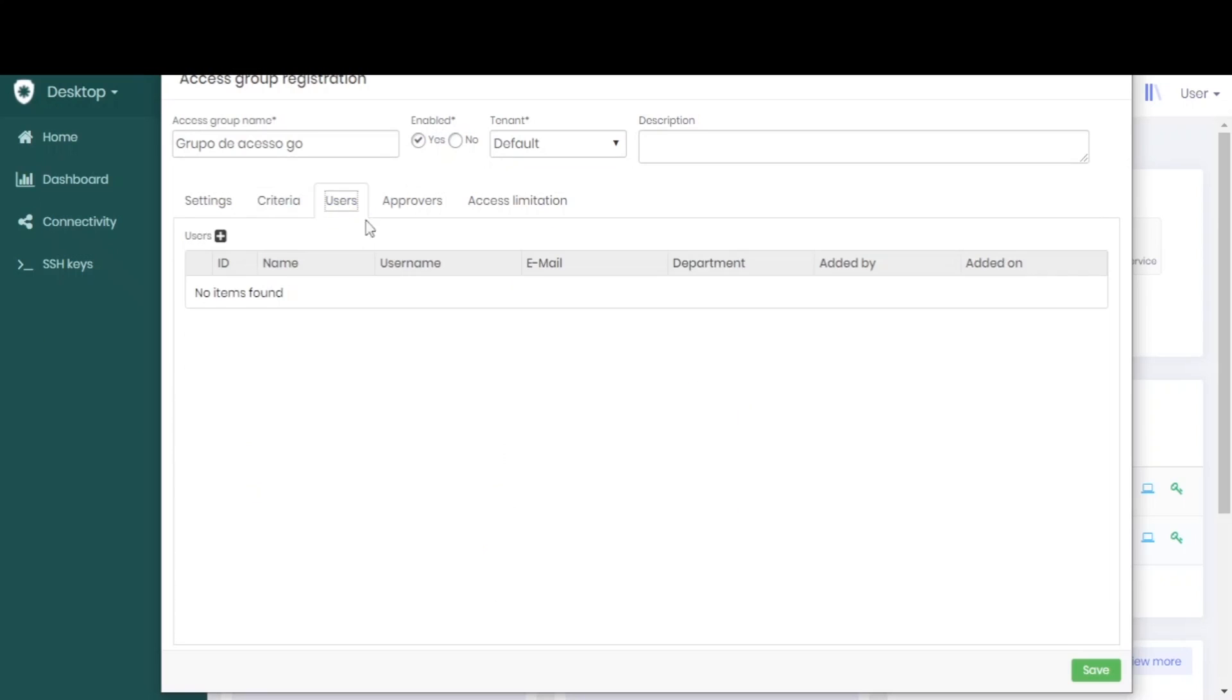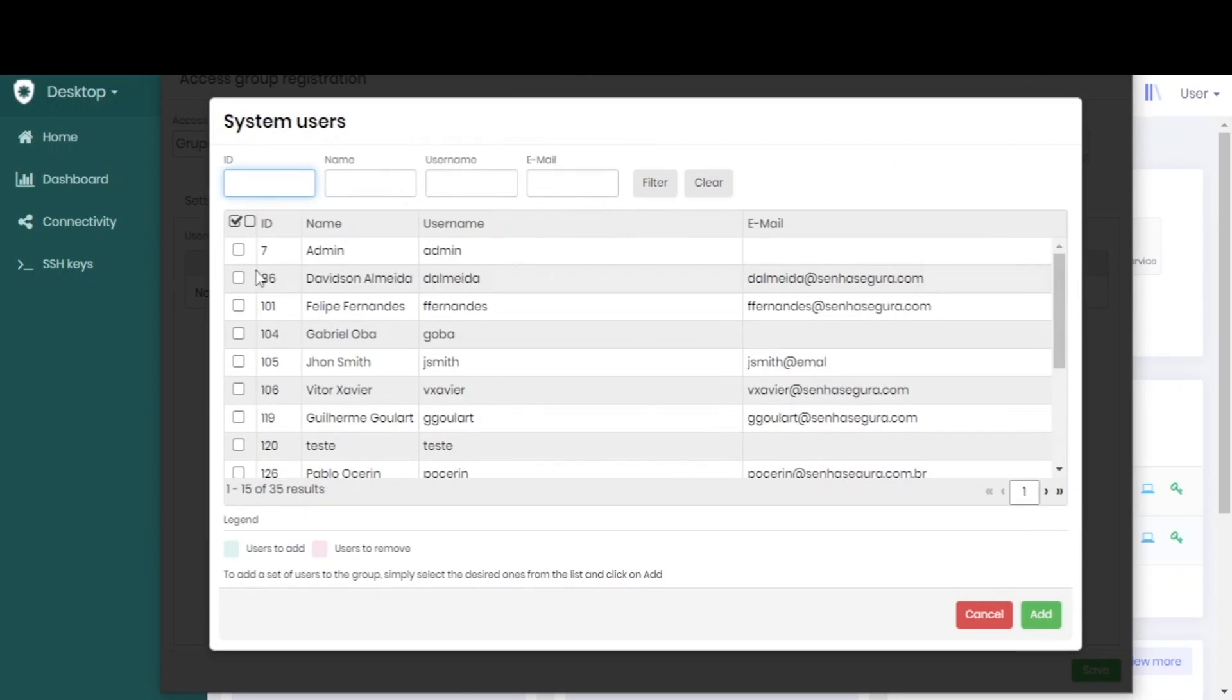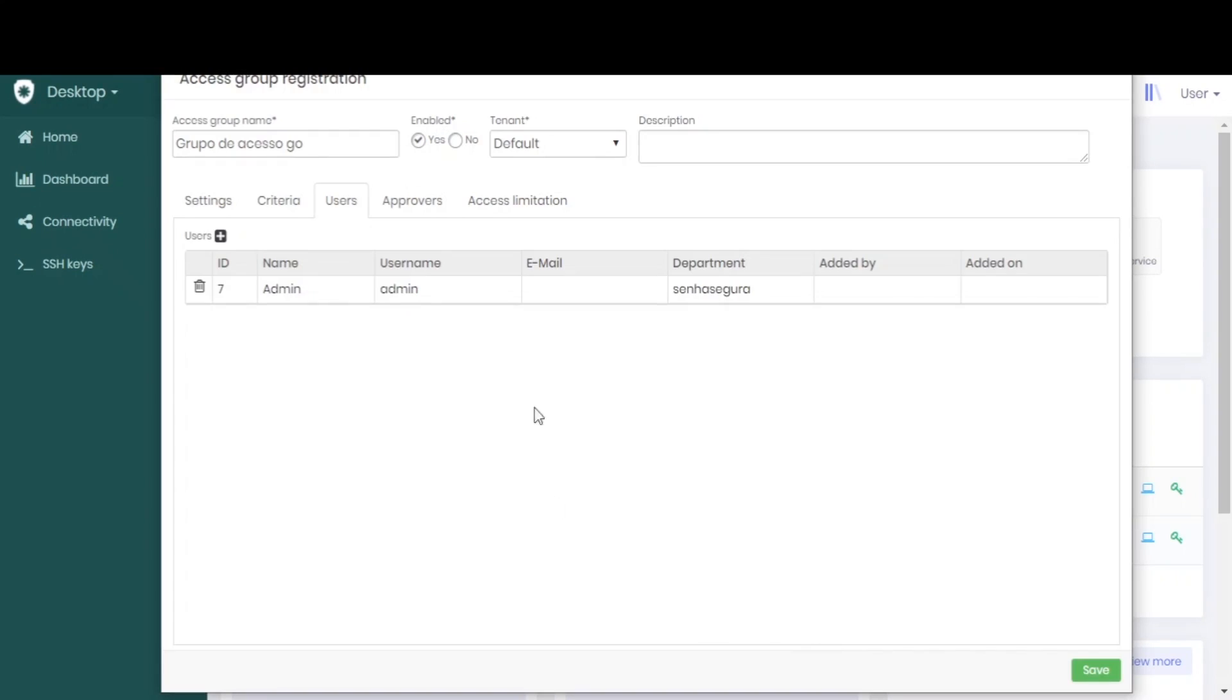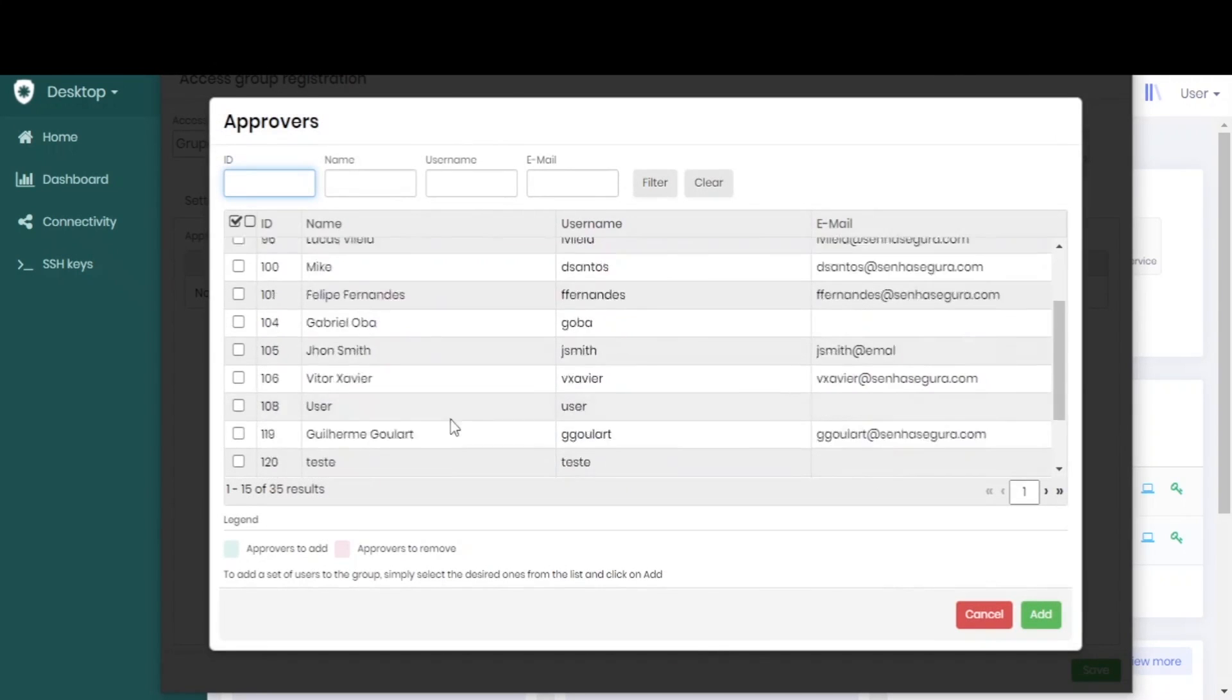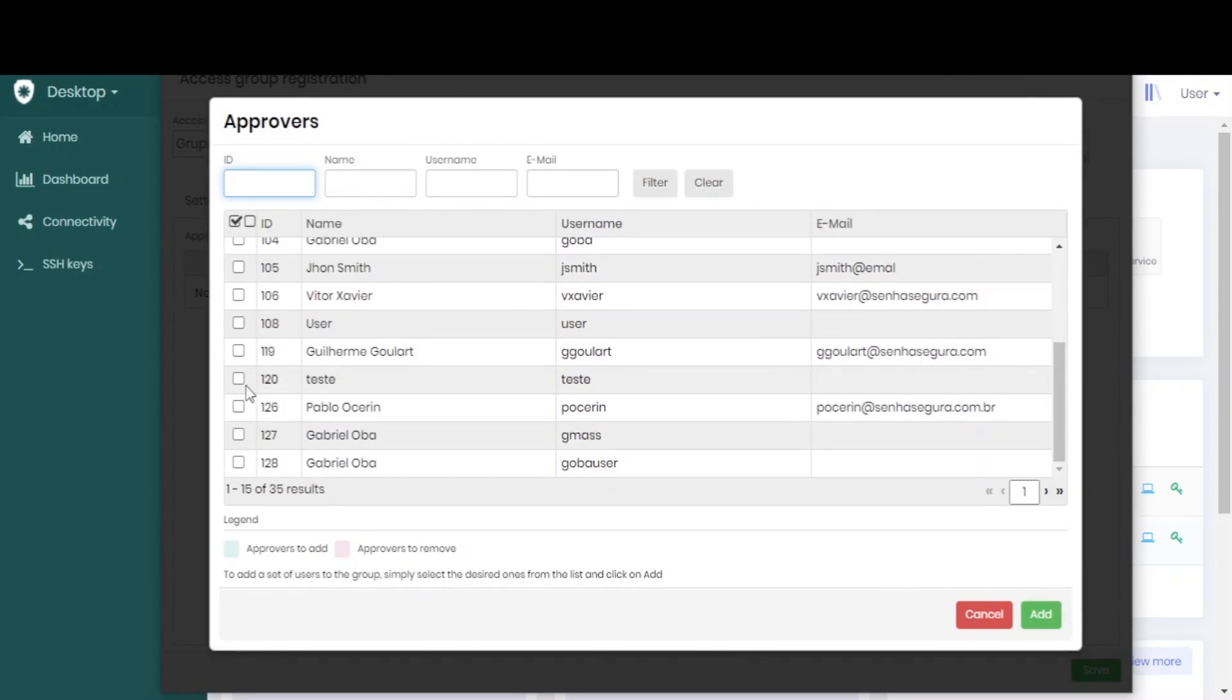We define the users that are in this group and define the approvers who are in this group.